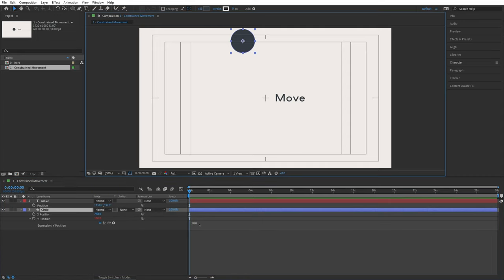With the y position code selected, I use the pick whip and select the y value of the position property of the text layer. The generated code reads: this composition, dot, layer 'move,' transform, position, and then a 1 at the end — which we'll explain soon. This looks fairly readable. Clicking outside the box, the circle moved to the height of the move layer. Now I can move the text up and down and the circle moves with it, while left and right movement is ignored.